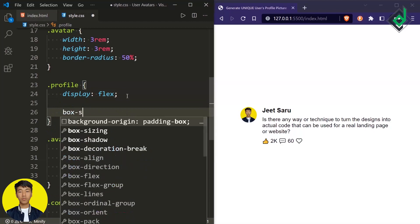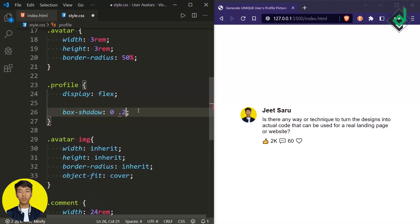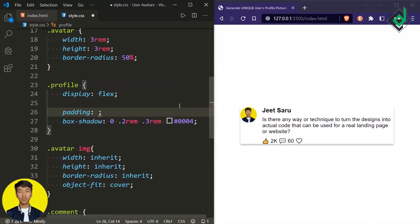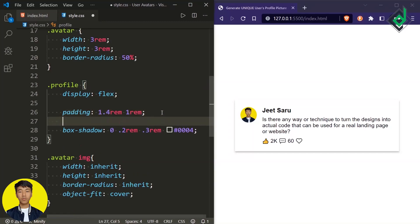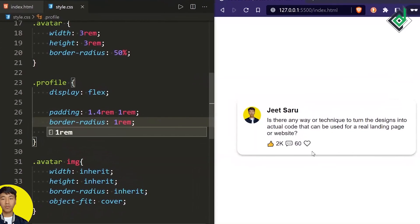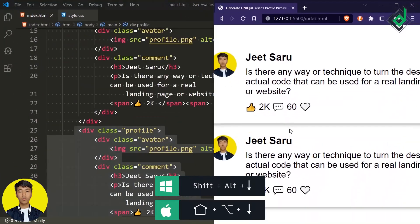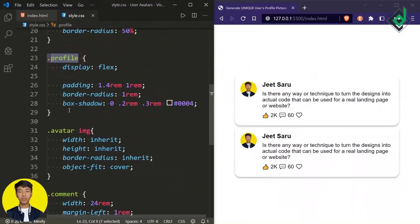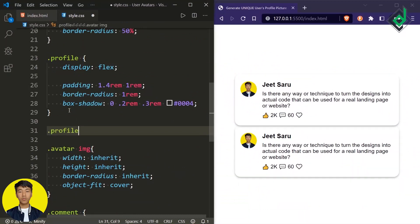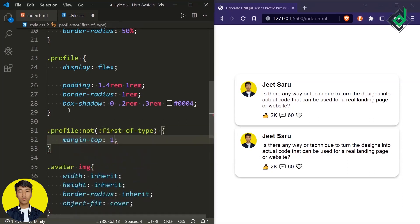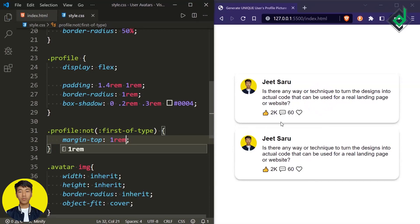Now for the div with class name 'profile', I want to give box-shadow. For the X offset I'm giving 0, for the Y offset 0.2rem, for the spread value 0.3rem, and for the color let's give black with some transparency. Similarly, let's give some padding — 0.4rem top and bottom, and 1rem left and right. Let's also give border-radius of 1rem. Now you can see a proper box shadow. Let's duplicate this code. Between the two boxes there's no gap, so for the class 'profile' let's give a not pseudo-class with first-of-type — so except for the first div with class name 'profile', I'm giving margin-top of 1rem. Now there is proper space between the boxes.